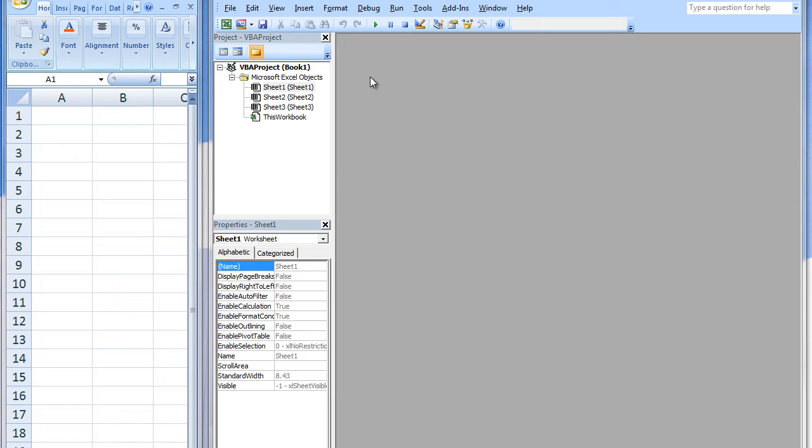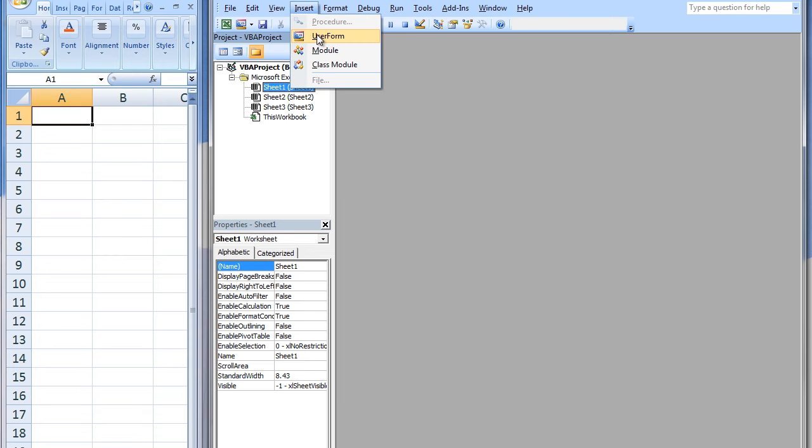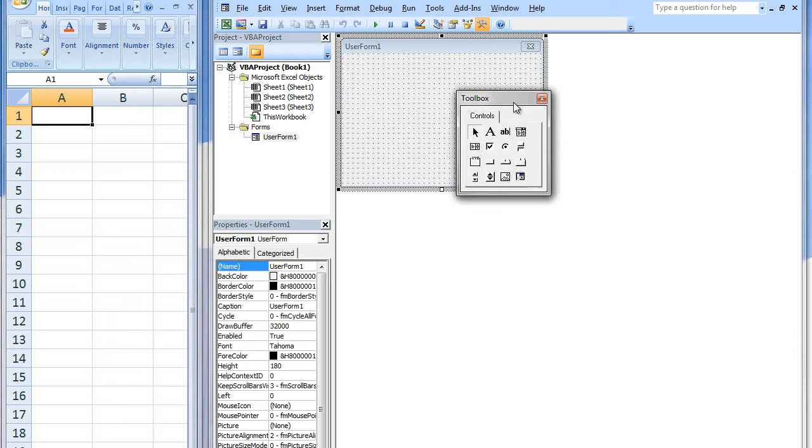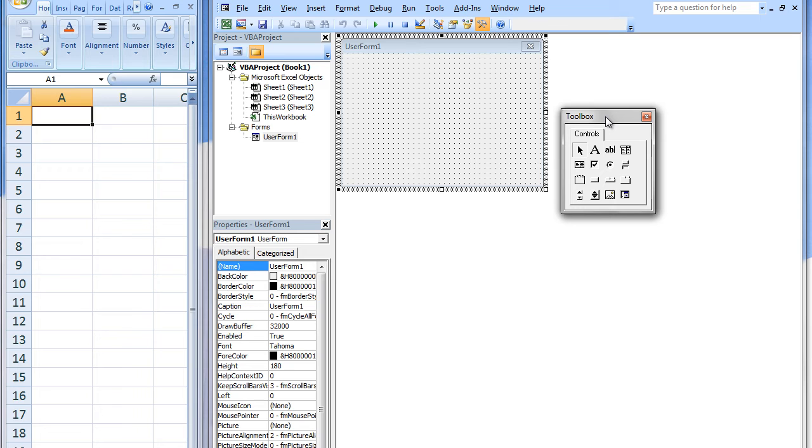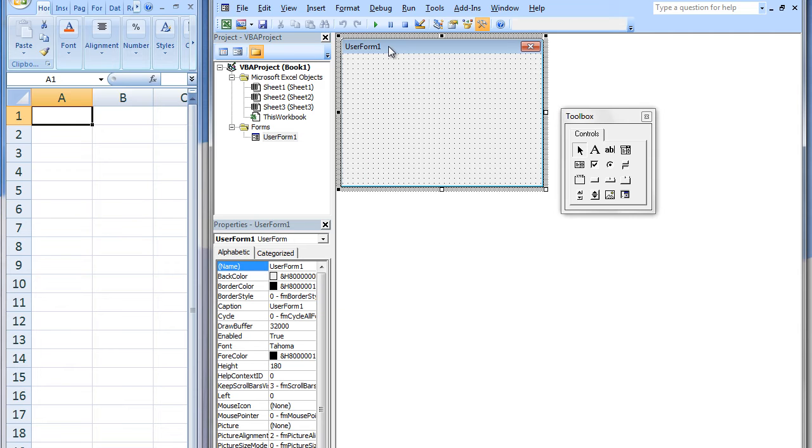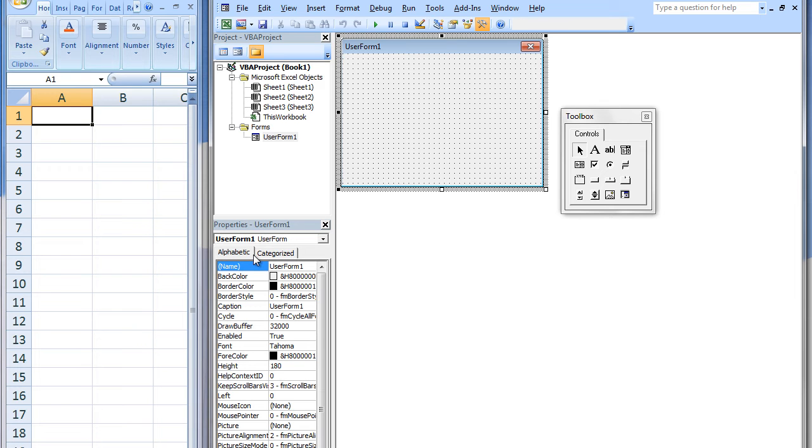You can create user forms in the Visual Basic Editor by clicking on Insert, User Form. You also can create user forms by right-clicking in the VBA Project window, selecting Insert, and User Form. A blank user form named User Form 1 has appeared, along with a Toolbox Palette. The properties of the User Form appear in the Properties window, and an icon for the User Form has appeared in the VBA Project window.